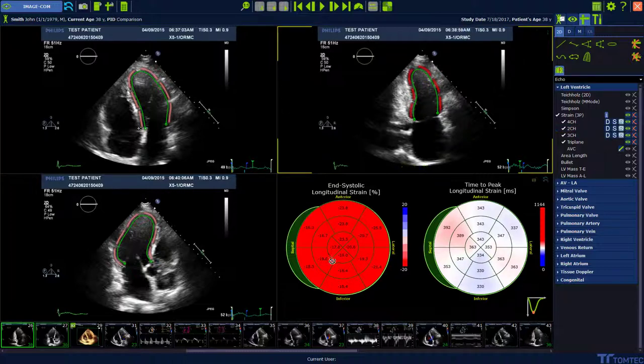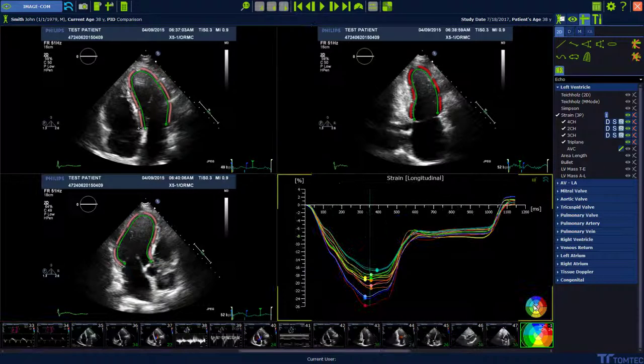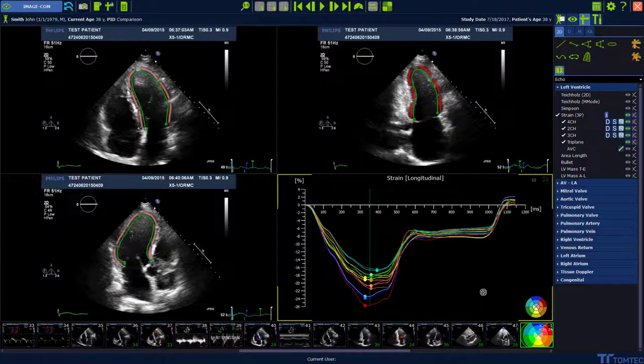The bull's eye view will be displayed directly after the analysis. Select the segmental analysis button to visualize the longitudinal strain curves based on 16 segments.